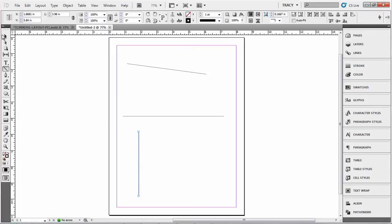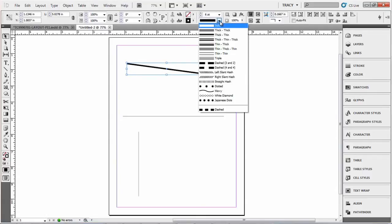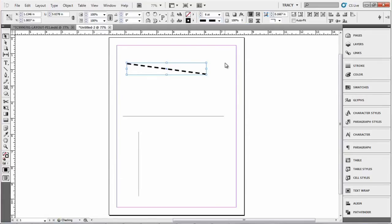You can select the line and change the stroke by increasing the point size or the drop-down. There's different options here. Say you want a dashed line, select that.